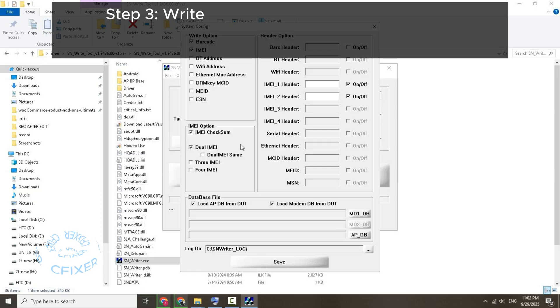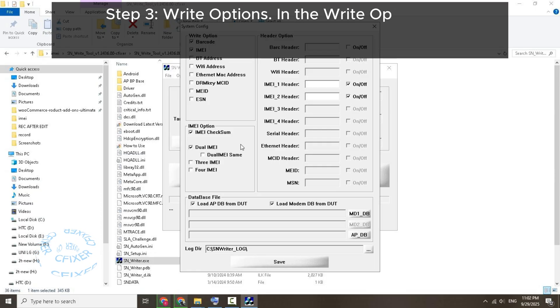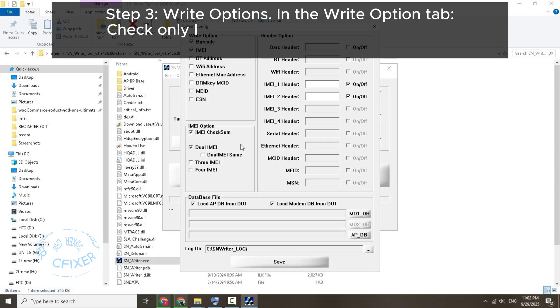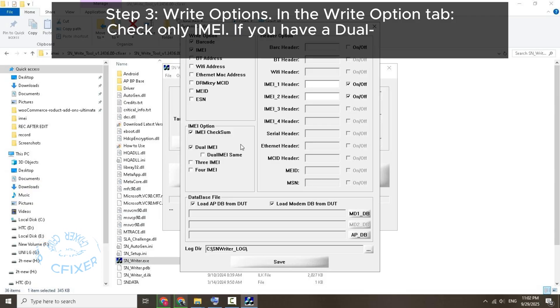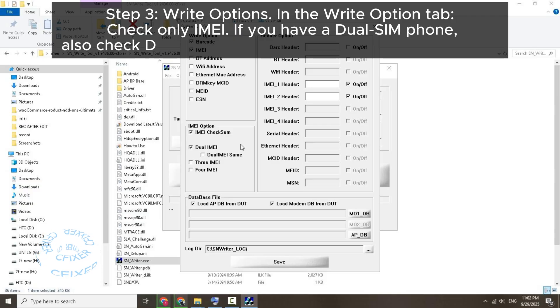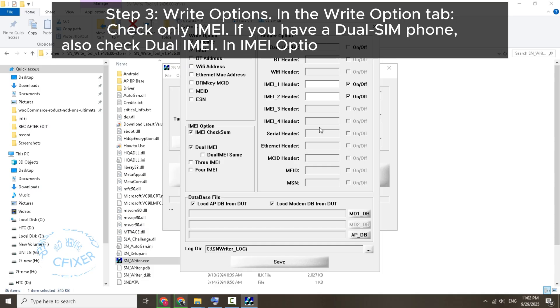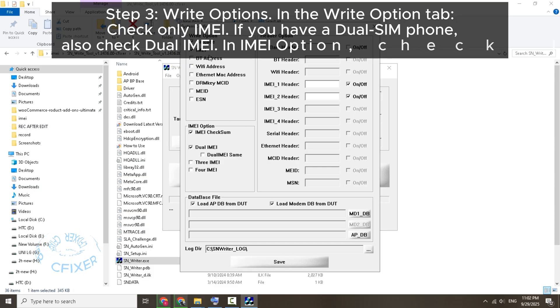Step 3: Write Options. In the Write Option tab, check OE IMEI. If you have a dual SIM phone, also check Dual IMEI. In IMEI Option, check IMEI Checksum.